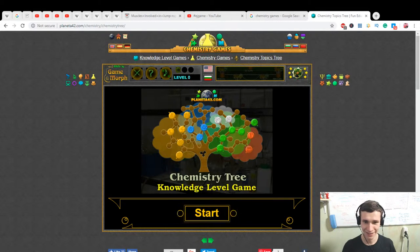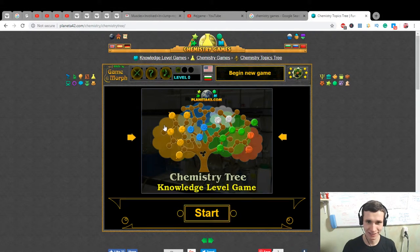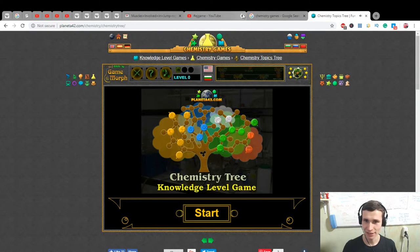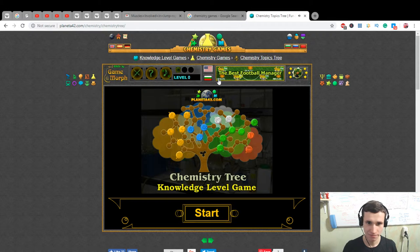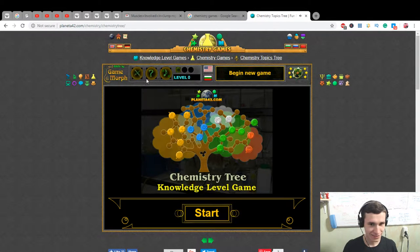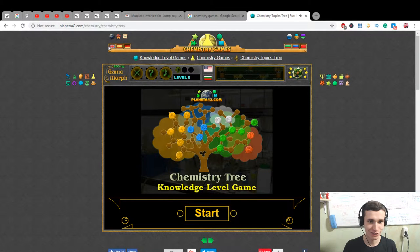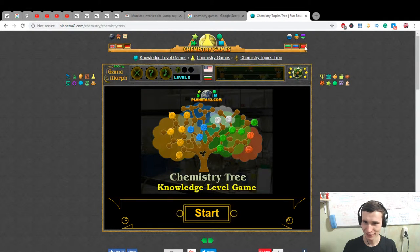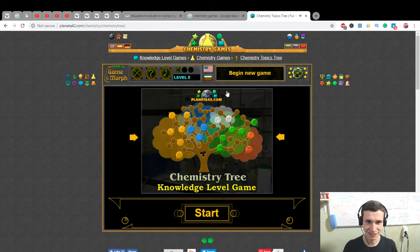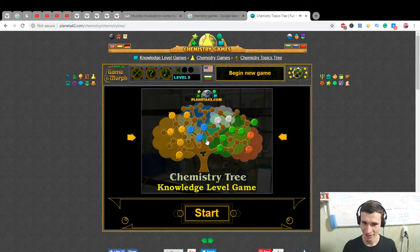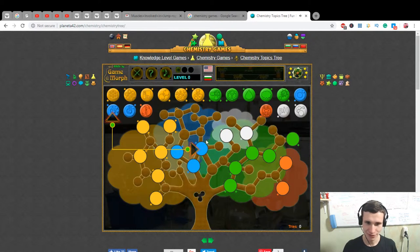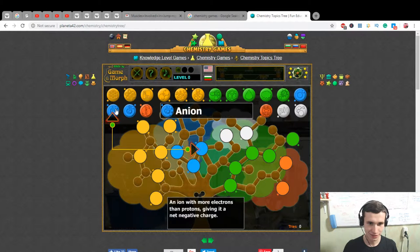Hello everybody, I was googling chemistry games — hello Lucy by the way — and I found this site. It has language options: Deutsch, Spanish, English, Russian, Chinese, Belarusian, Bulgarian. Okay, let's do the chemistry!